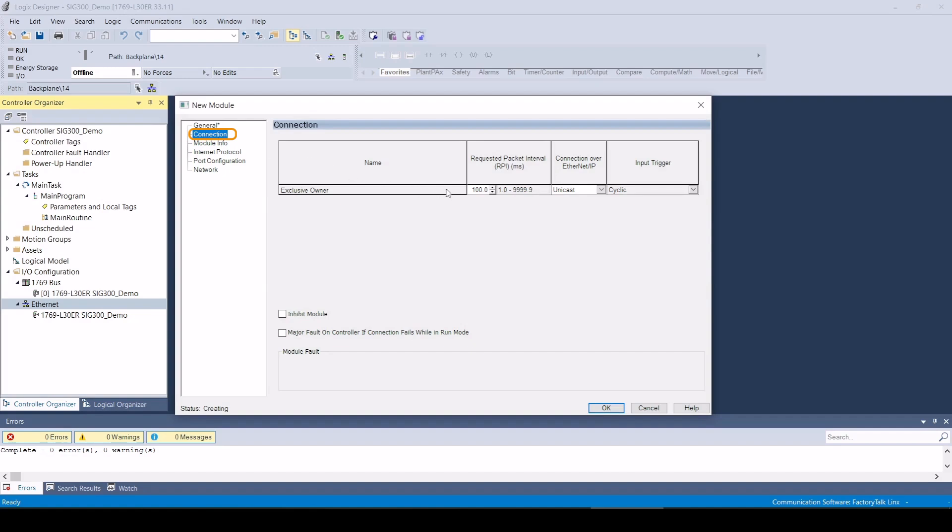The requested package interval specifies how quickly the process data should be exchanged between the SIG300 and the controller. In this example, I select an update time of 10 milliseconds. The SIG300 supports a minimum update time of 1 millisecond.